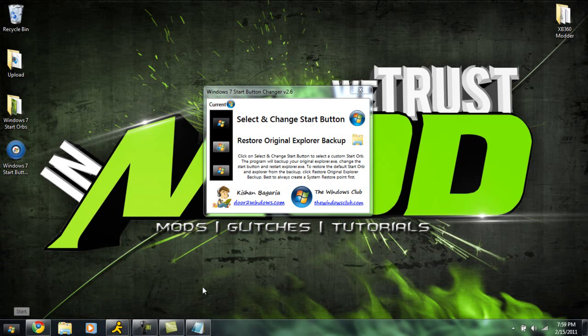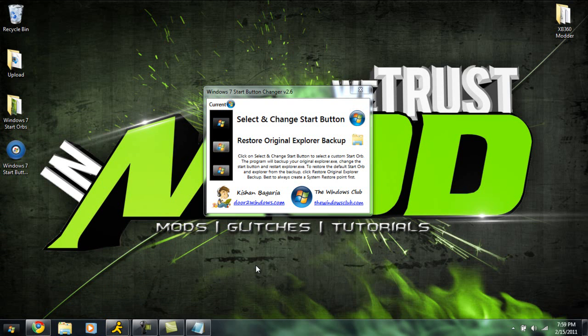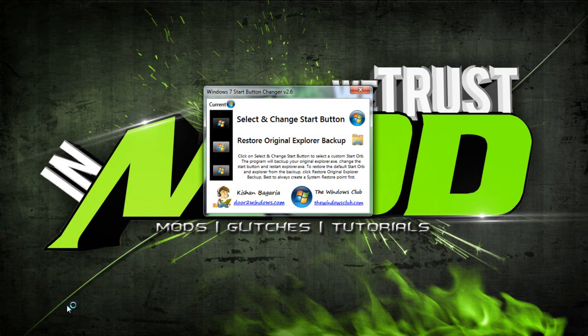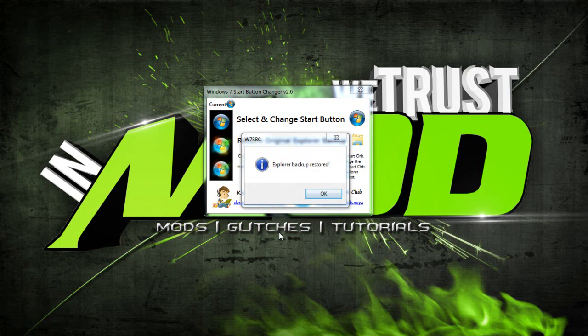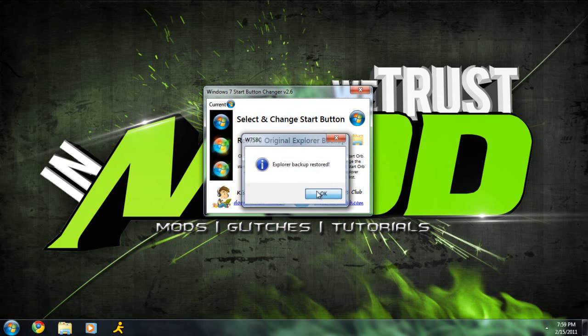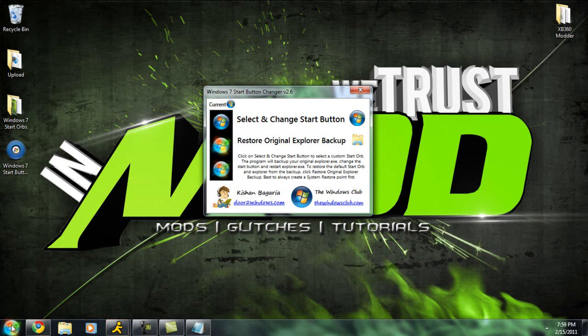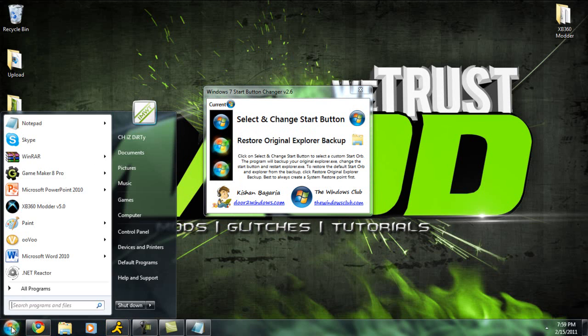But say you get one and you don't like it, just go and click this folder and it should restore it back to its original form as the original Windows 7 startup button.